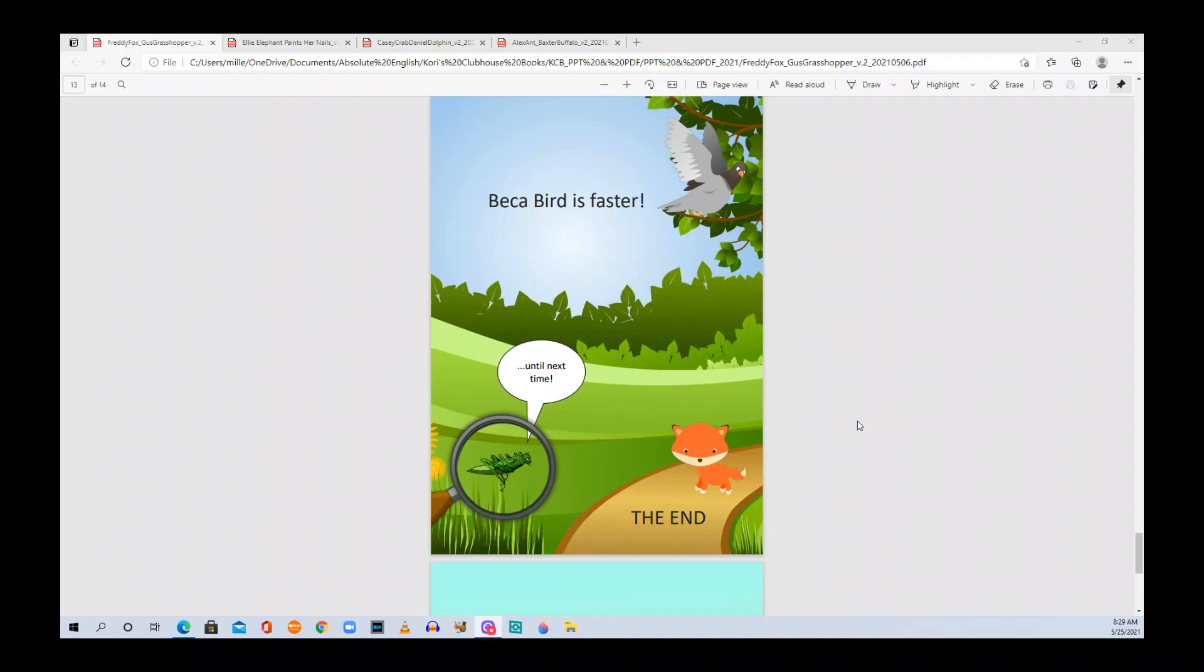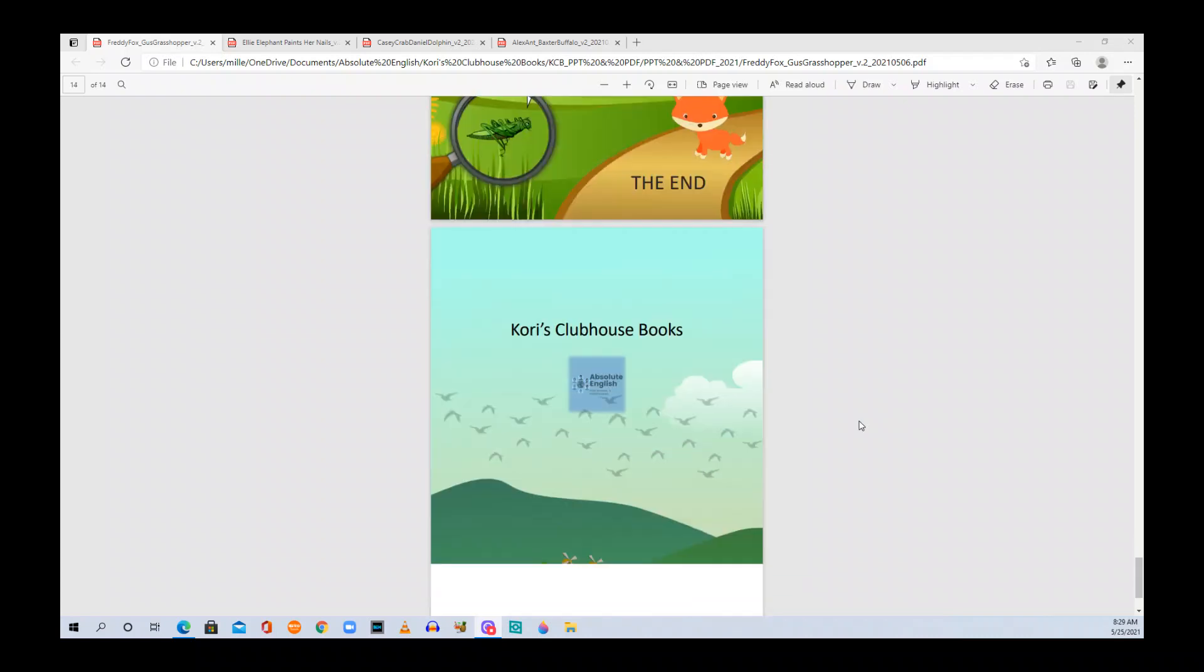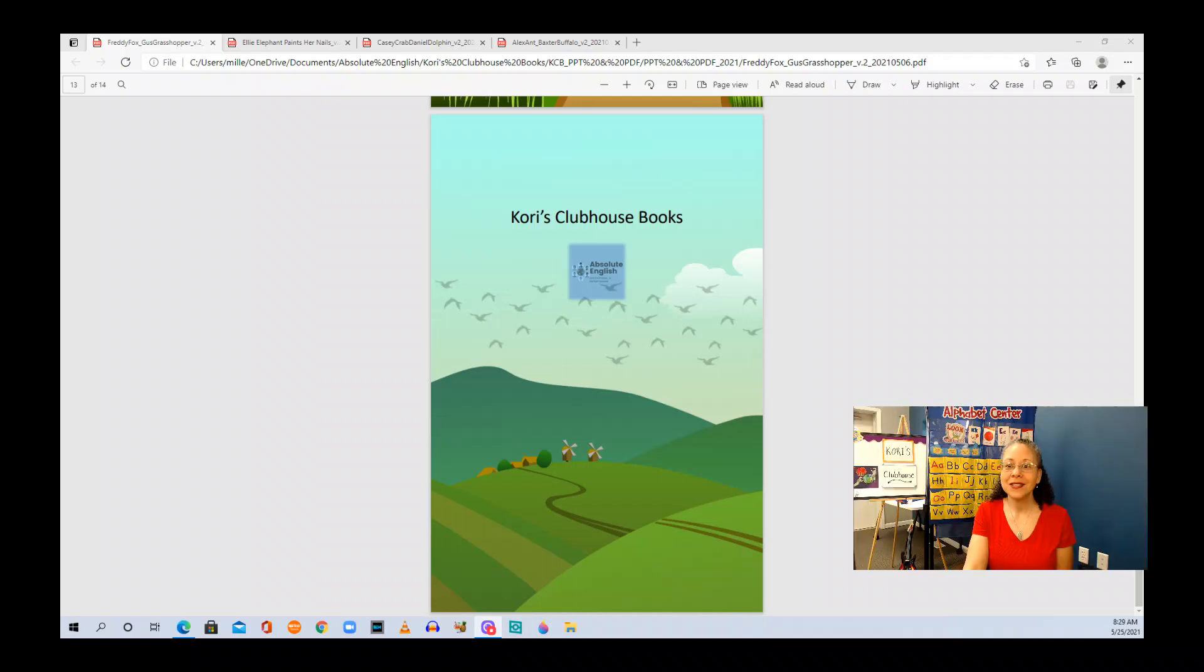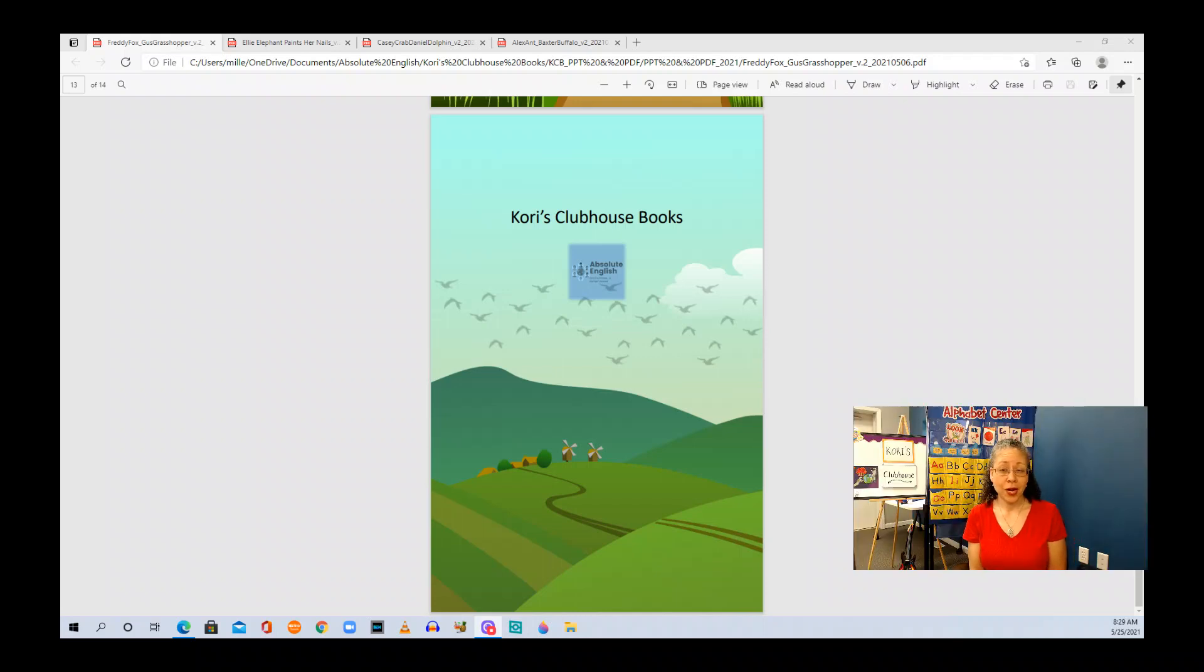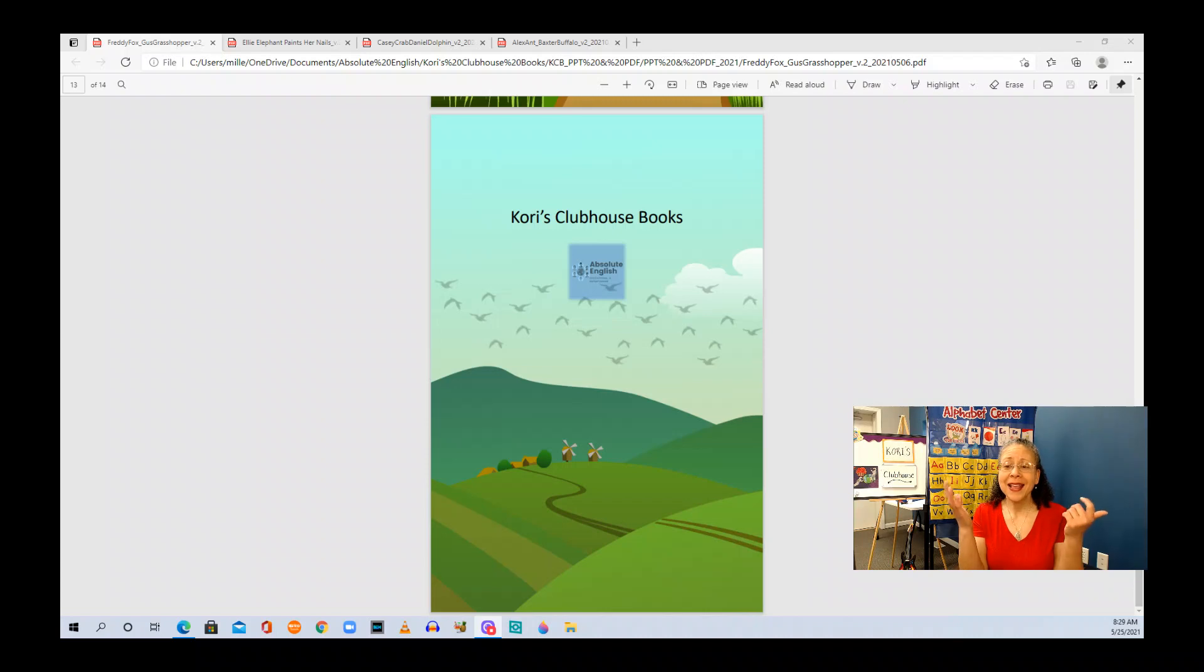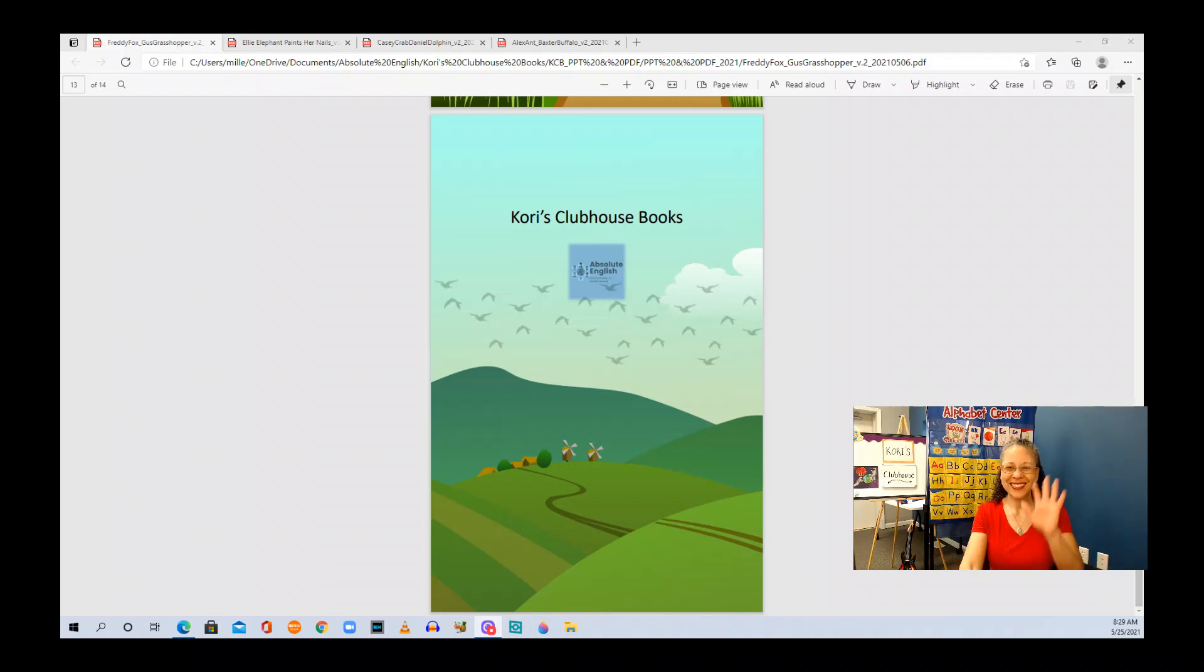Until next time. I hope you enjoyed this reading of Freddy Fox Gus Grasshopper. Another book in the Alpha Book series. You can find them all over on Amazon. And thank you for joining me. I hope you enjoyed this book. See you later. Bye!